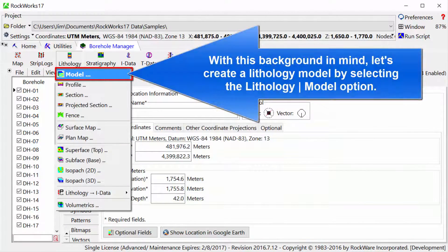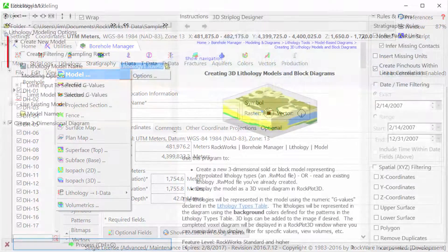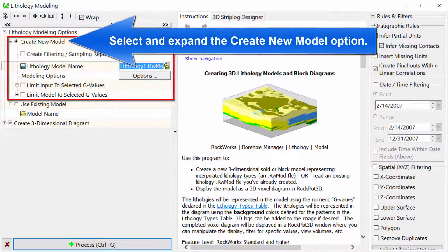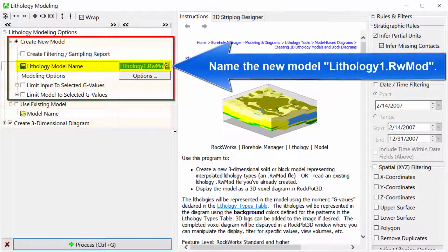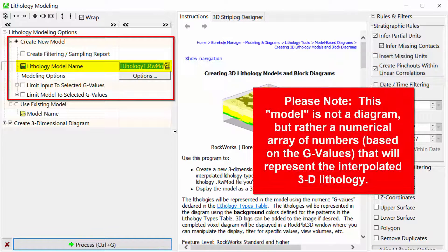With this background in mind, let's create a lithology model by selecting the lithology model option. Select and expand the create new model option. Name the new model lithology1.rwmod. Please note, this model is not a diagram but rather a numerical array of numbers based on the G values that will represent the interpolated 3D lithology.